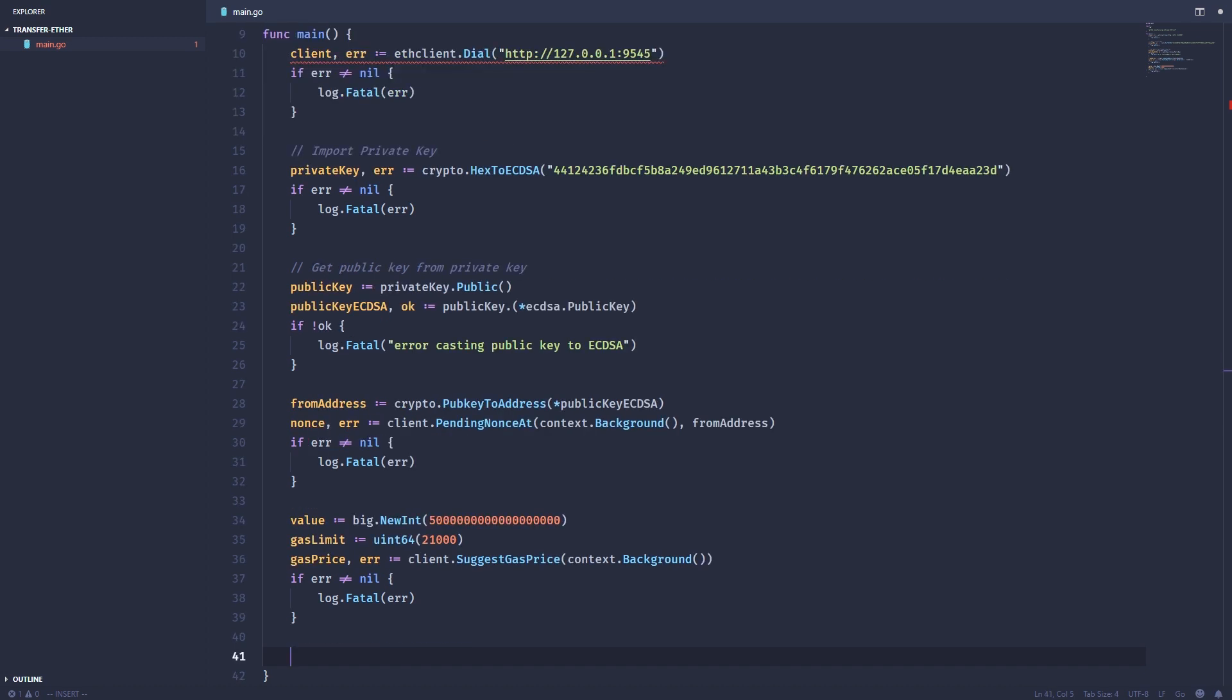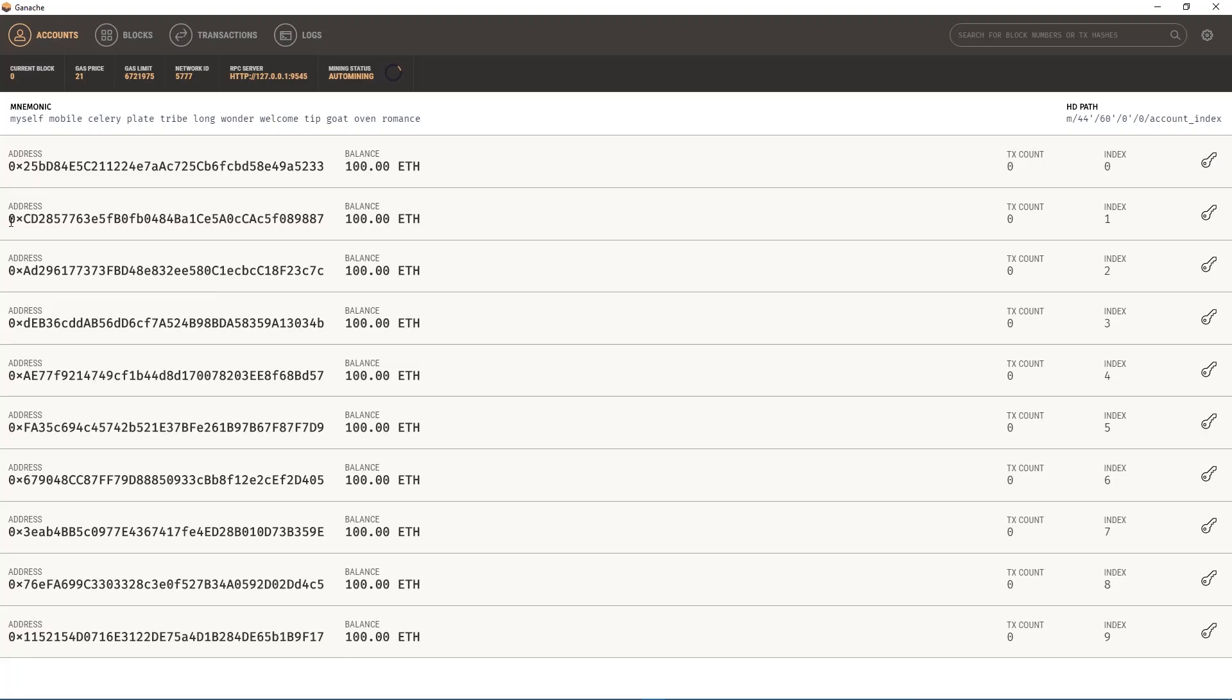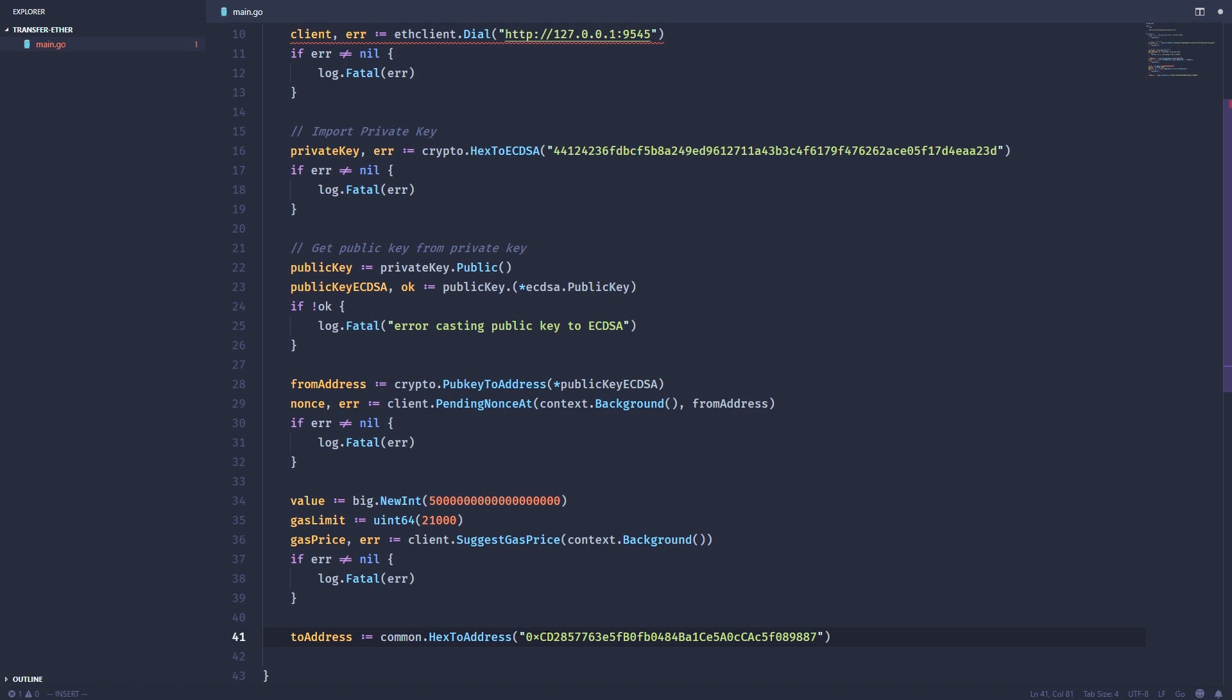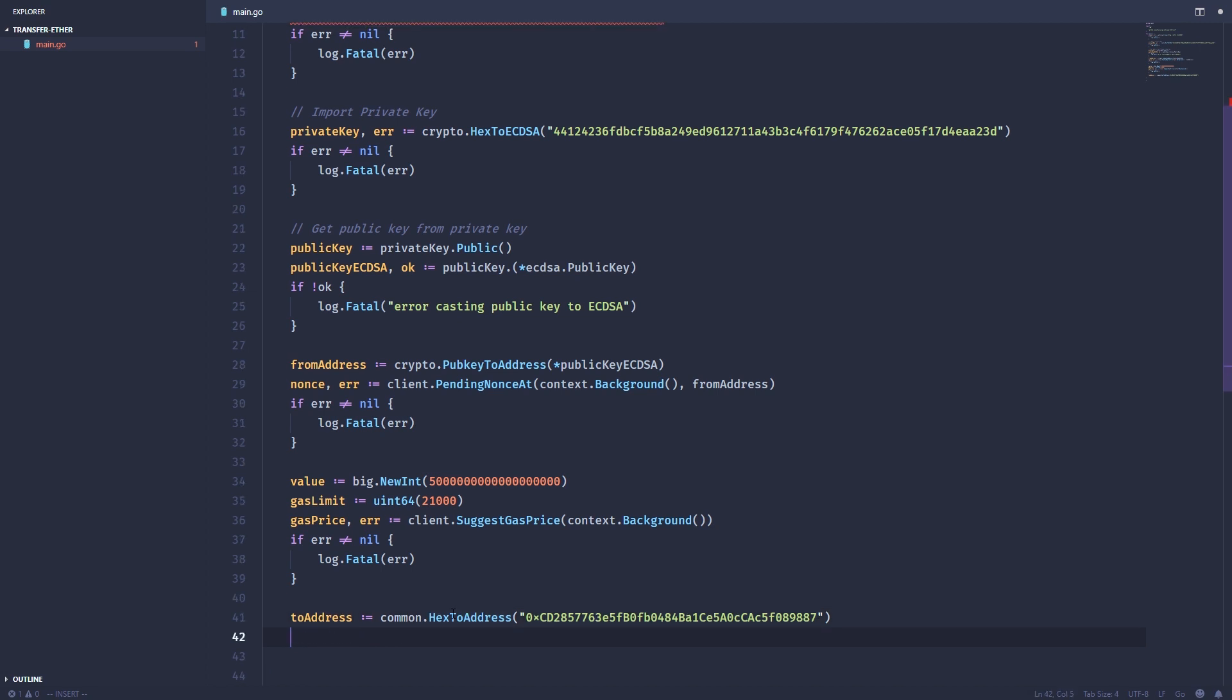Now we need someone to send the ether to. We're just going to copy this second address and save it to this variable to address. Addresses when you're using this Go Ethereum library have to be as a type address. The easiest way to do that is use this utility hex to address. You pass in the address in hex format, and it'll pipe it out as an address type.